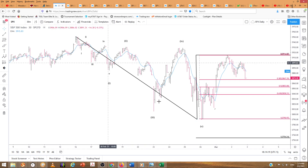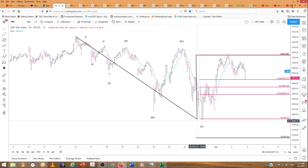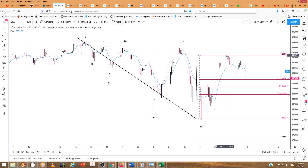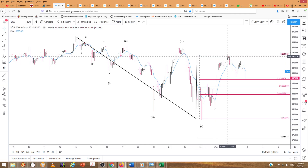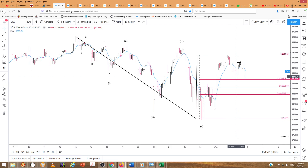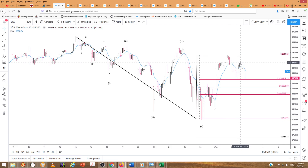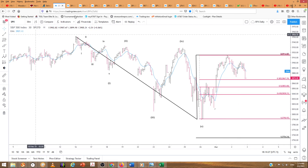So this is a one and this is a two, and this is another 786 retracement, and this is a one and this is a two. Let me get in a little closer here for you guys.